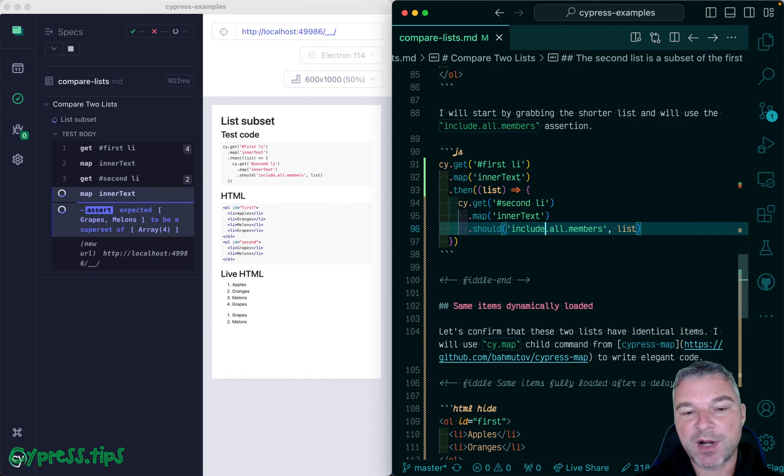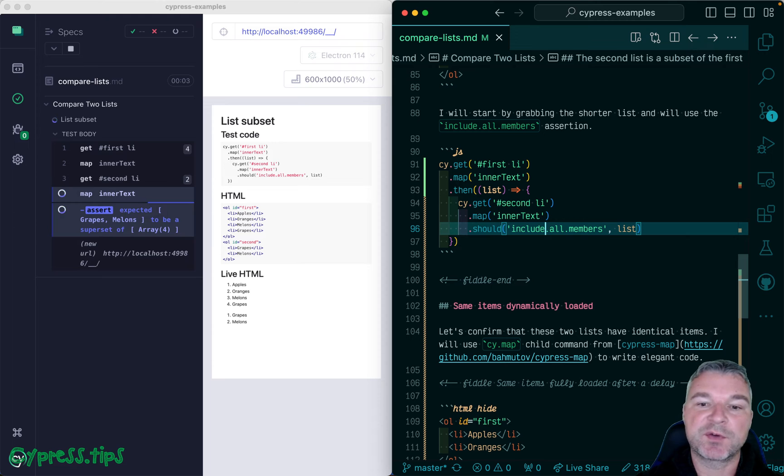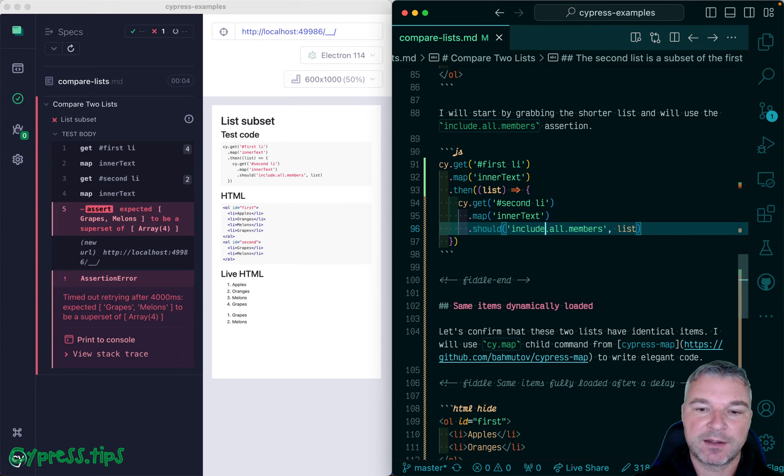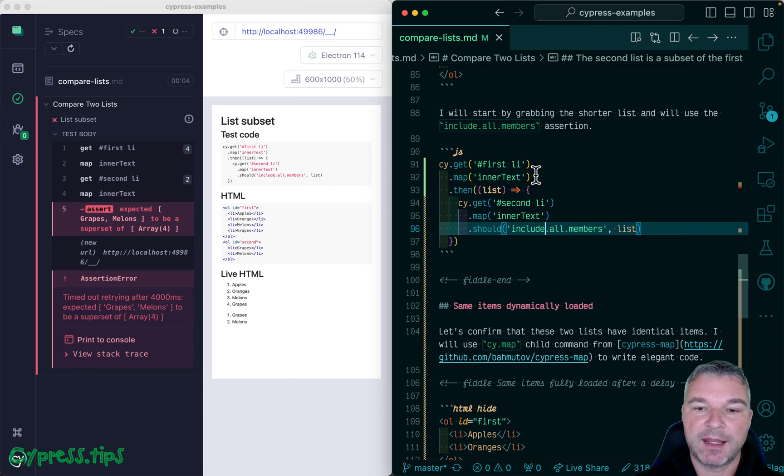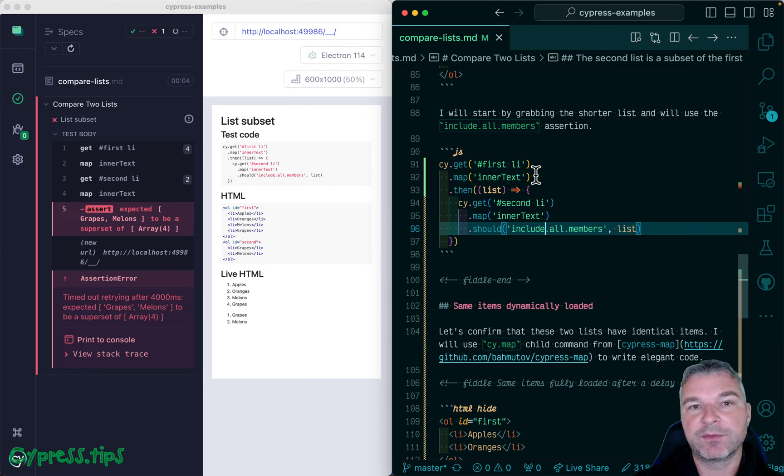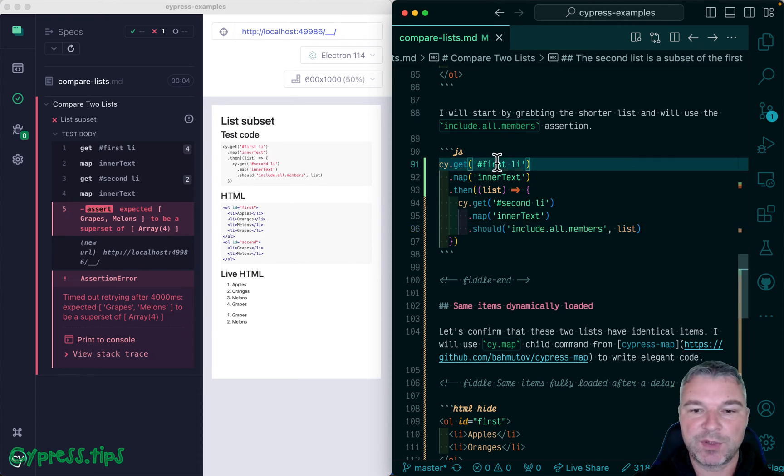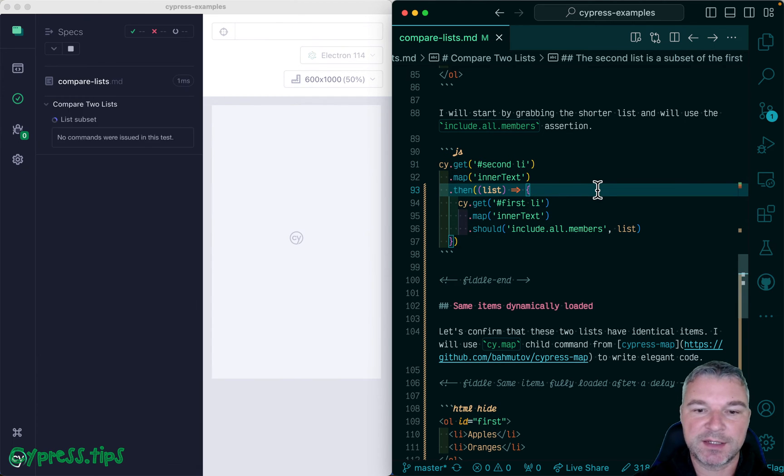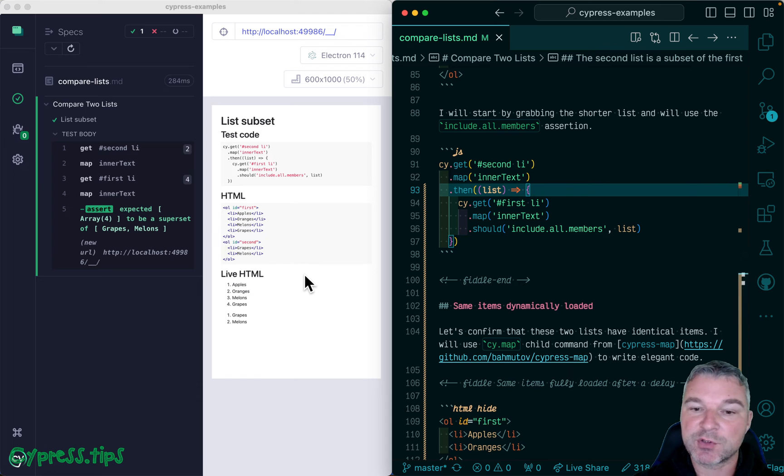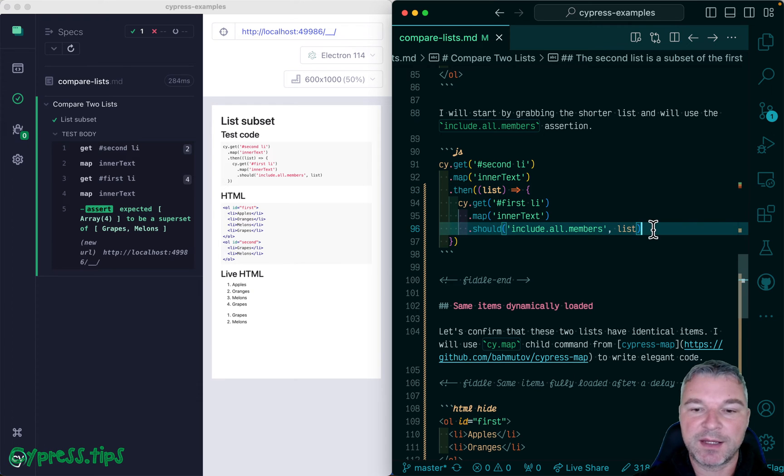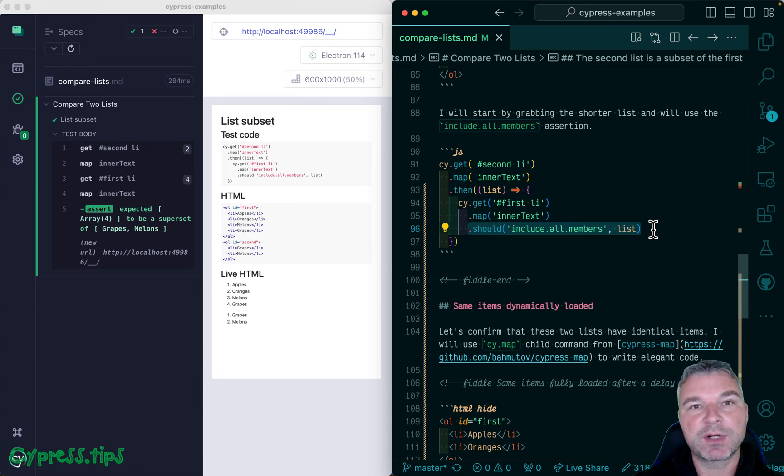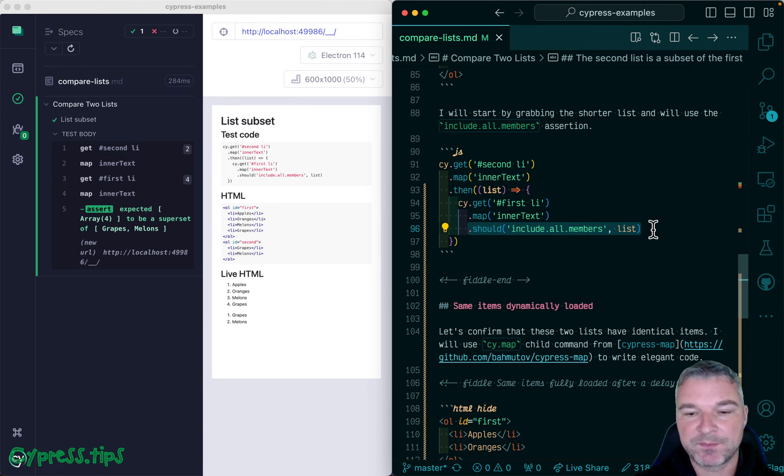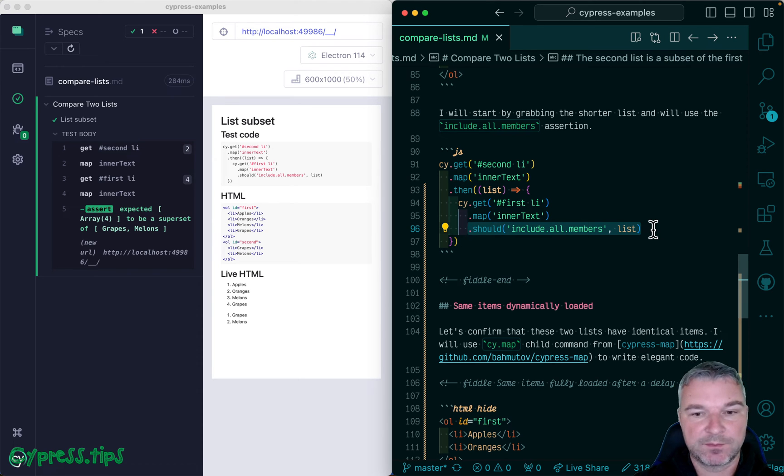But now the problem is which list is first, because we want to take the shorter list and say when the longer one should include us. So we have to switch places right here. So we're getting the second list, the short one, and then we're saying that the first one, the long list, should include all members of a shorter list. And it all works if the lists are static.